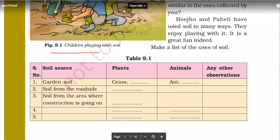I will be asking you one activity to do — there's one very interesting activity which we will do.